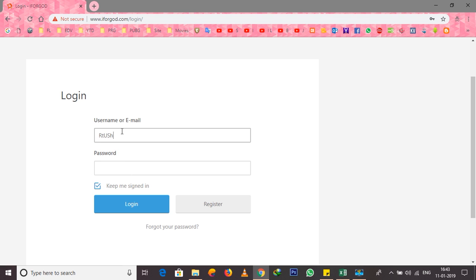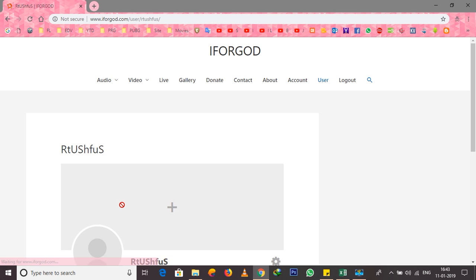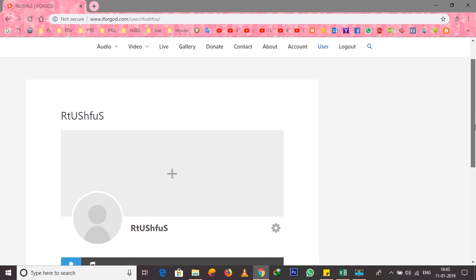When you click on the password field, you can enter your password and click the login button. So now we are logged in and we have a profile here.